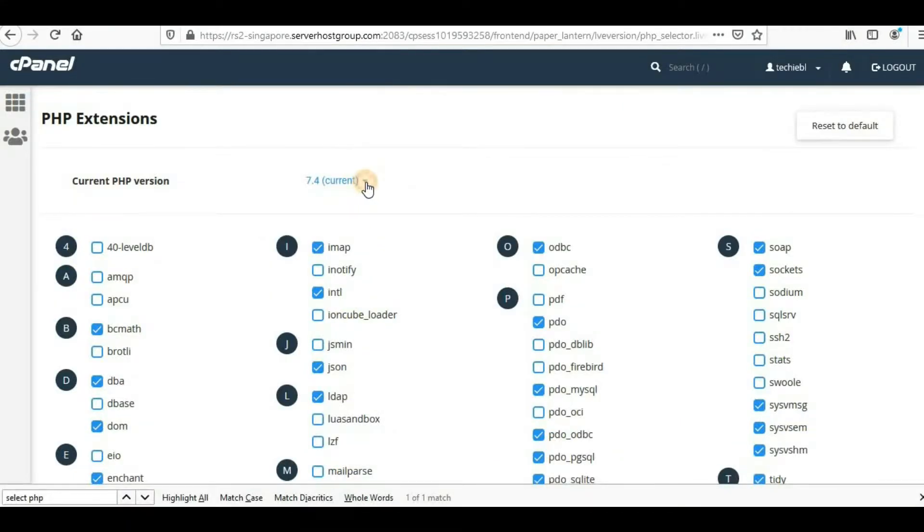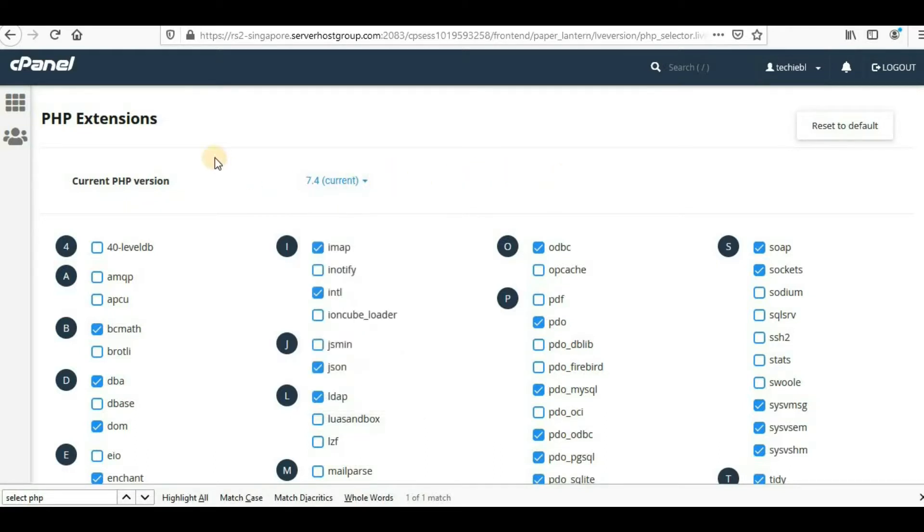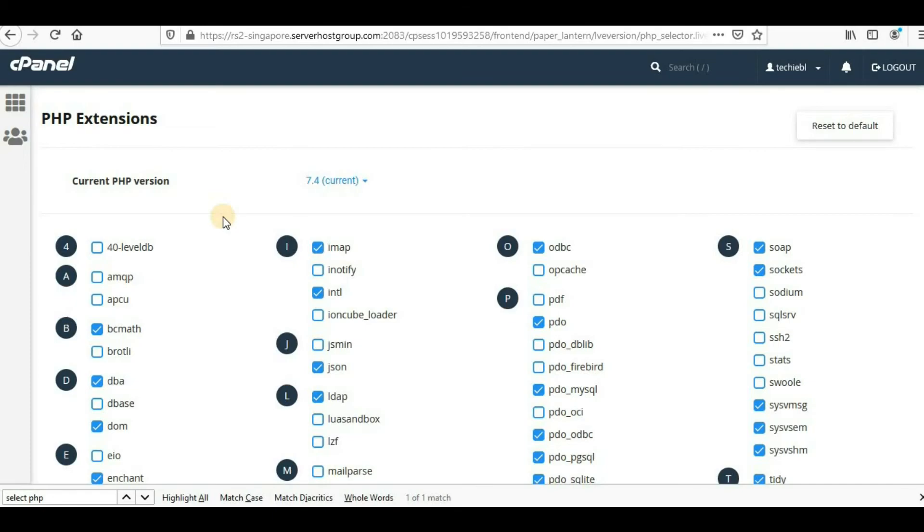Instead of 7.4, you'll select 7.2 here. Once you select that, you'll see the option Set as Current—just click on that and you'll be good to go. That's all for this video. Hope you've learned something. Thanks again for watching. Don't forget to subscribe and hit the bell icon to get notifications from my channel for more videos.